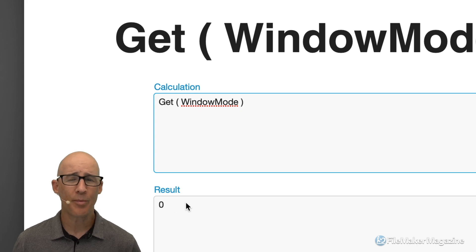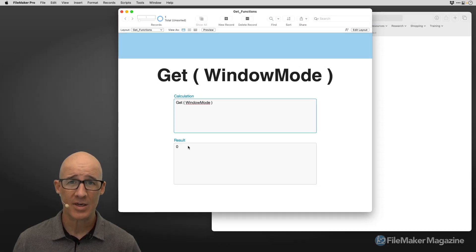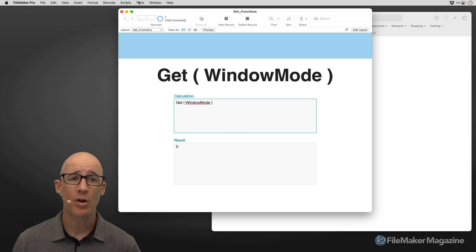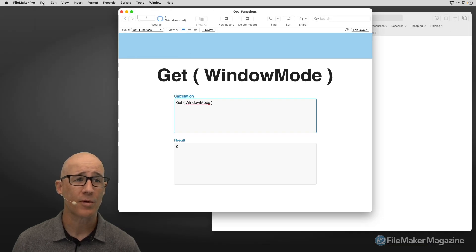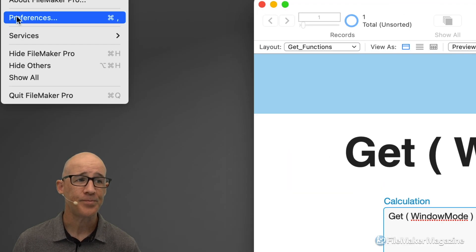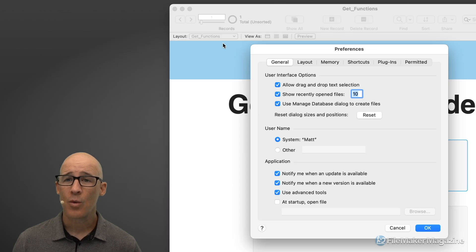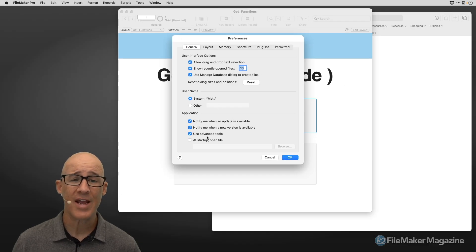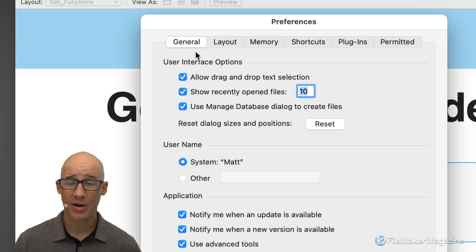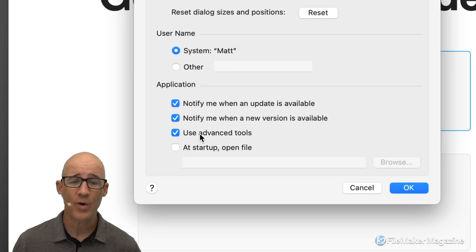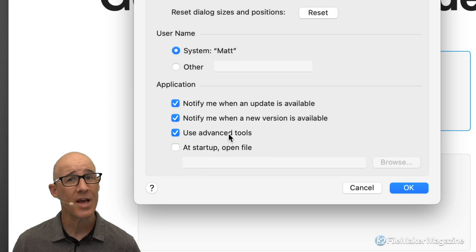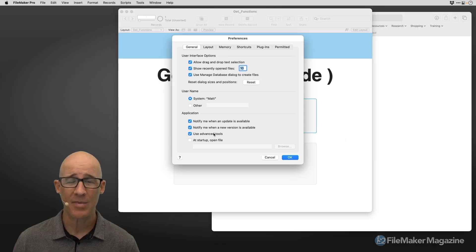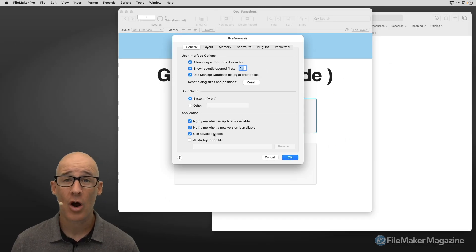When I type get window mode into the calculation, it returns a result of zero. That isn't super helpful unless we use the documentation. But first, if you haven't turned on advanced tools yet in your copy of FileMaker, you want access to the tools menu. Go to preferences and in FileMaker 19 and later, make sure 'use advanced tools' is turned on — that will require a reset. You can find that under Edit > Preferences on Windows.